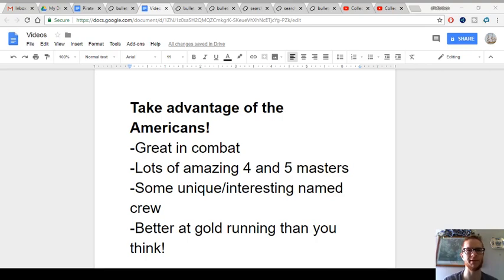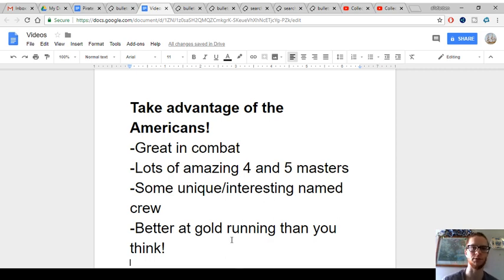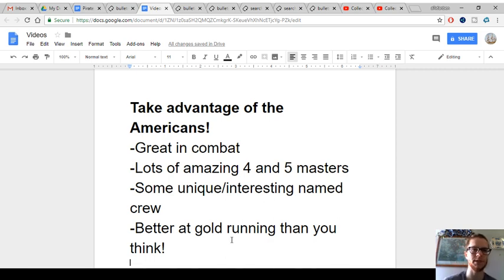Hey everybody, it's Ben again, and today I'm going to teach you about how to make the most out of the American faction.